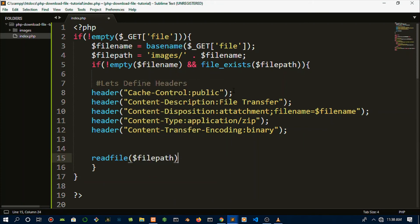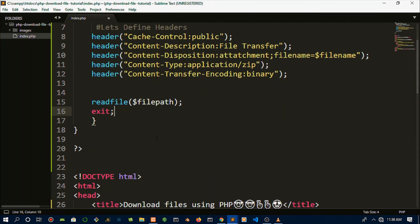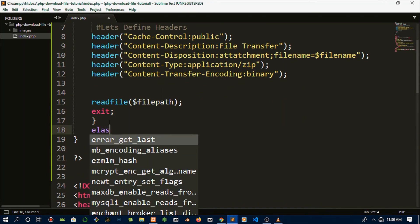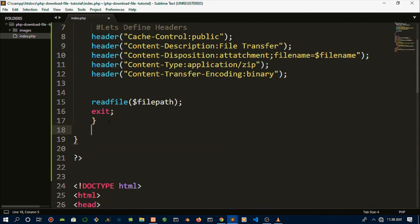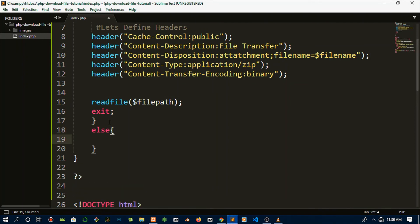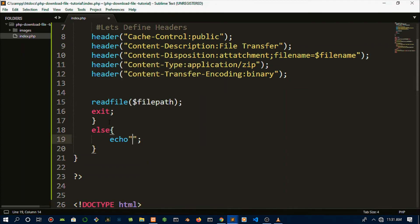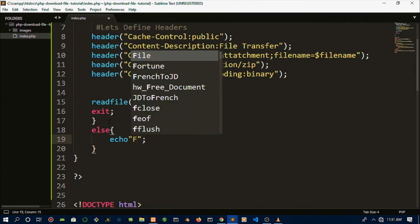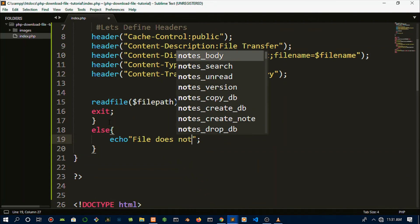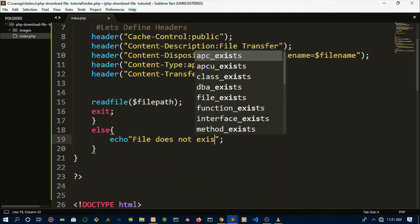Then we close that up and call exit(). We also want to add an else statement just in case something goes wrong — you always want to give users feedback on what's happening. So we echo out 'File does not exist' along with some emojis to show pain.